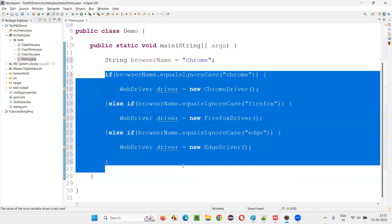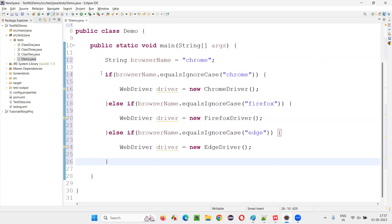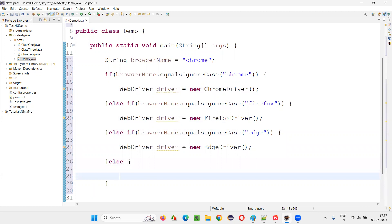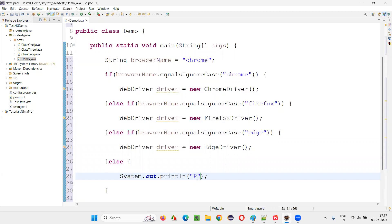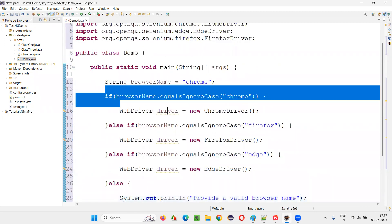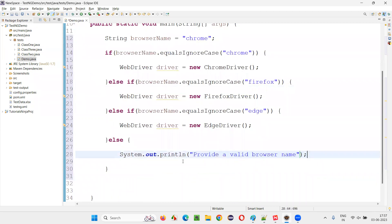Like this, you can write as many blocks as needed — one for every browser. I am writing for three browsers: Chrome, Firefox, and Edge. Then finally, you can write an else block that prints something like 'provide a valid browser name'. If any browser other than Chrome, Firefox, or Edge is provided, that statement will be printed and no automation script will run.